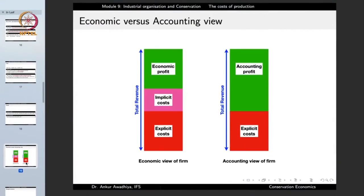When taking an economic versus accounting view, total revenue remains the same and explicit cost remains the same. But the economic view also deducts implicit costs from total revenue to get economic profit, whereas accounting does not incorporate implicit costs. So the accounting profit in many cases is much greater than the economic profit.